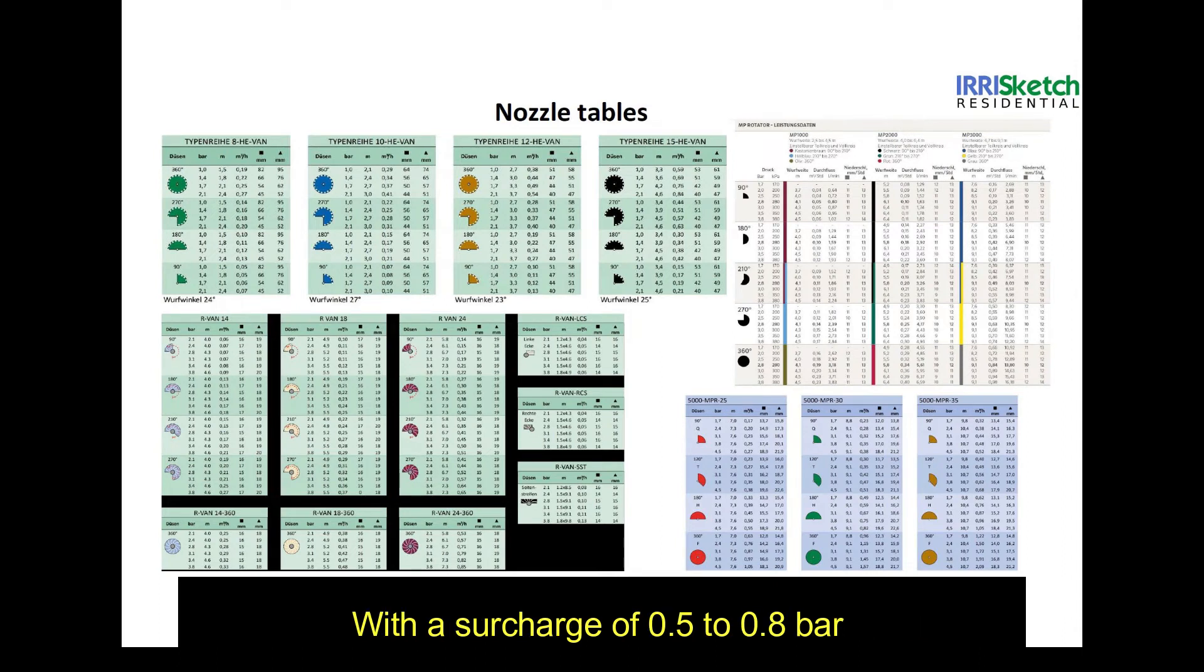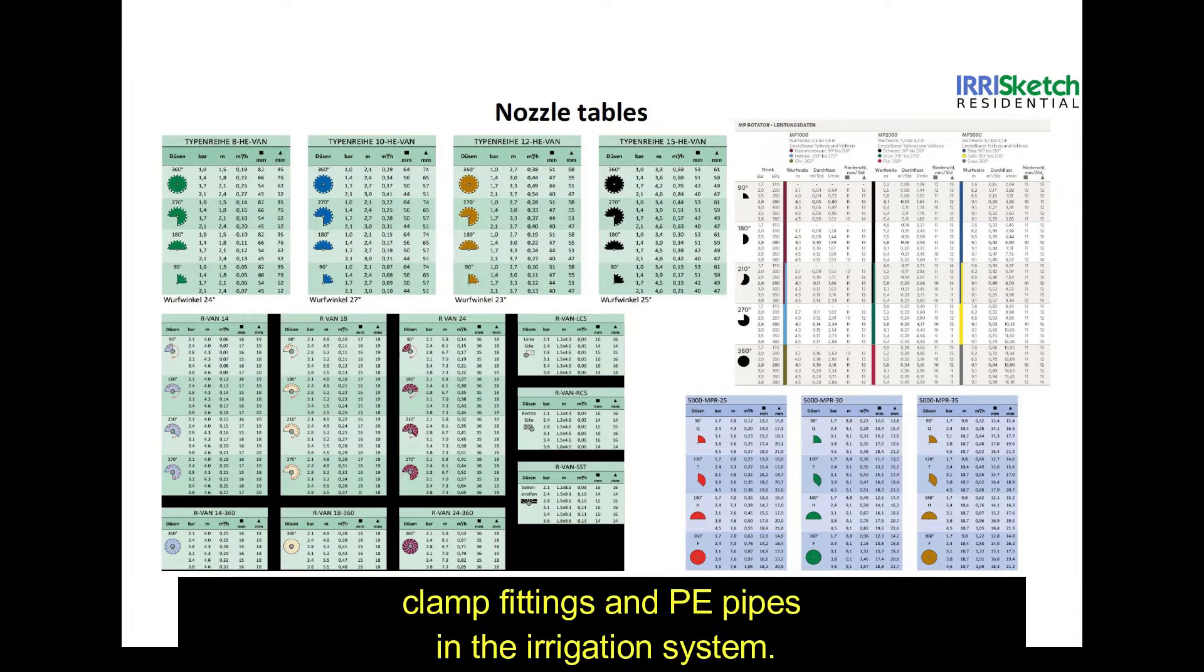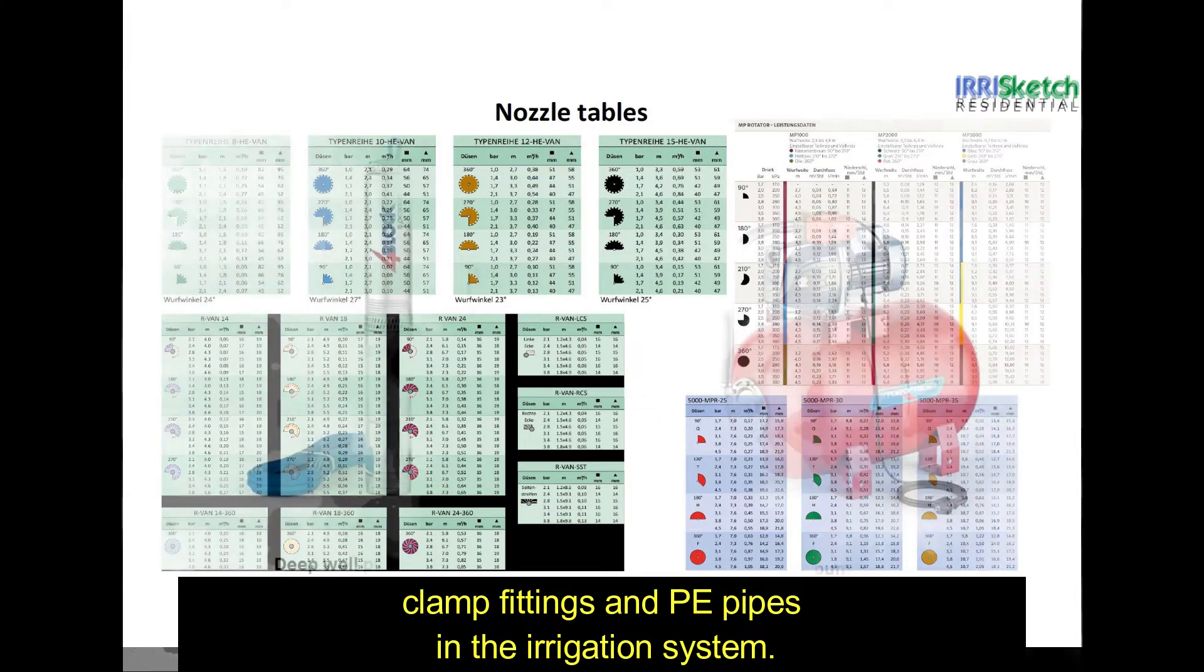With a surcharge of 0.5 to 0.8 bar, we take into account the expected pressure loss of the valves, clamp fittings, and PE pipes in the irrigation system.